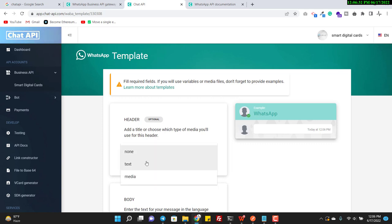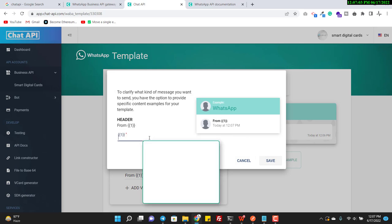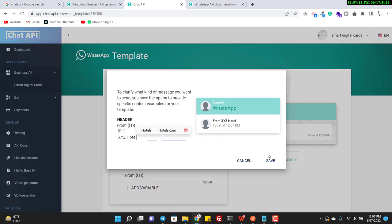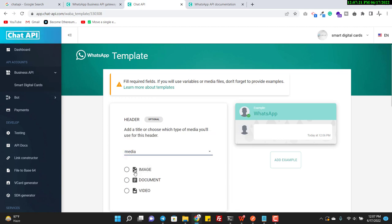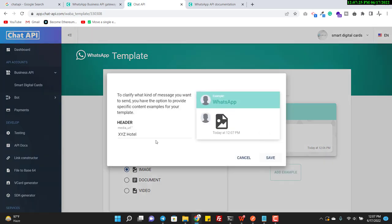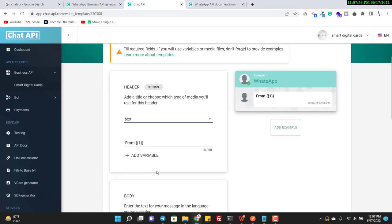Header, footer, and buttons are all optional. In the header, I write something like 'From' and then enter a variable — a placeholder. For example, the variable value could be 'XYZ Hotel'. You can also define variables here, and you can even add media such as an image, where you pass a media URL link. But for now, I want to keep it very simple.